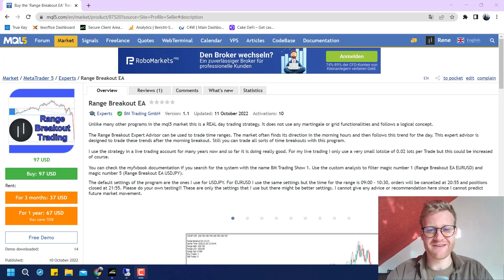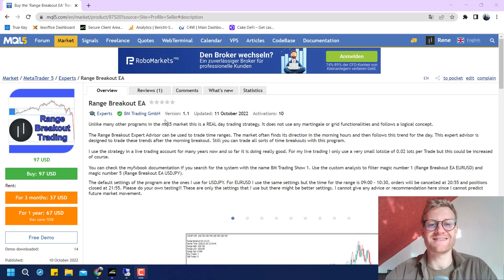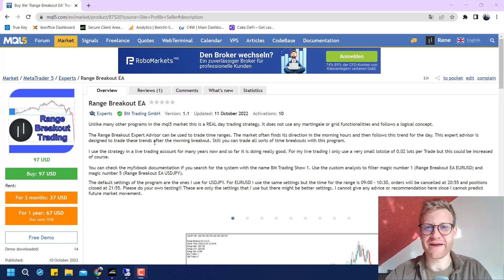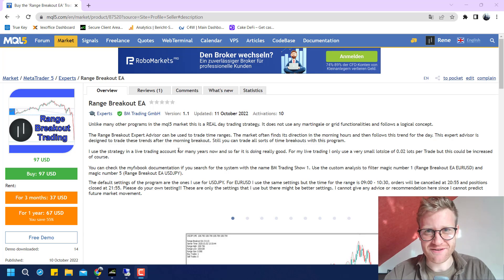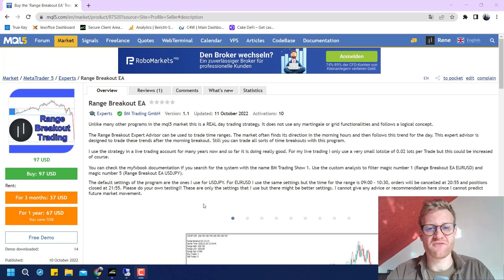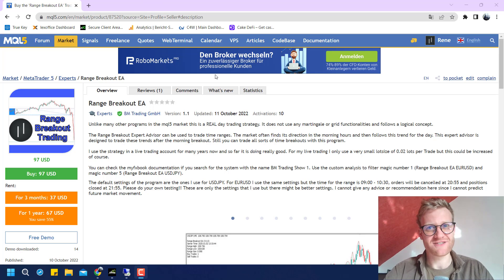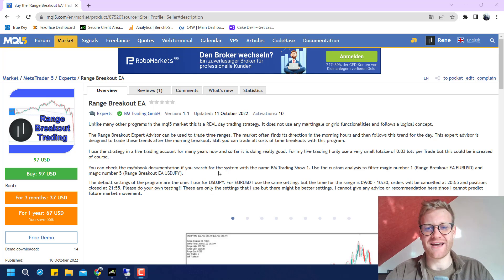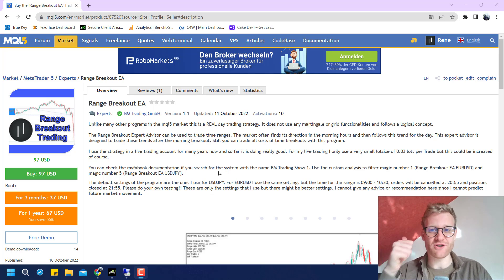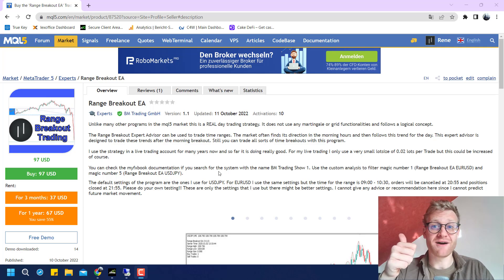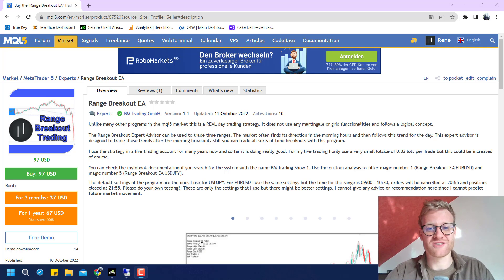Hey, this is René, welcome back to another video on this channel. Today we will be testing the Range Breakout Expert Advisor from the MQL5 market, and this could possibly be the best expert advisor that I've tested so far on this channel because it does not use any martingale or grid functionalities.